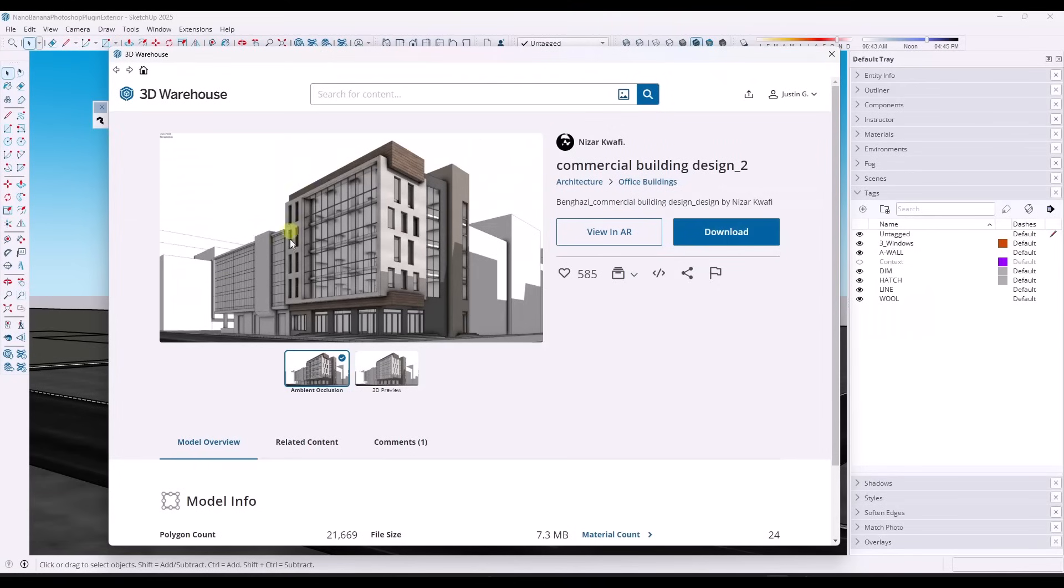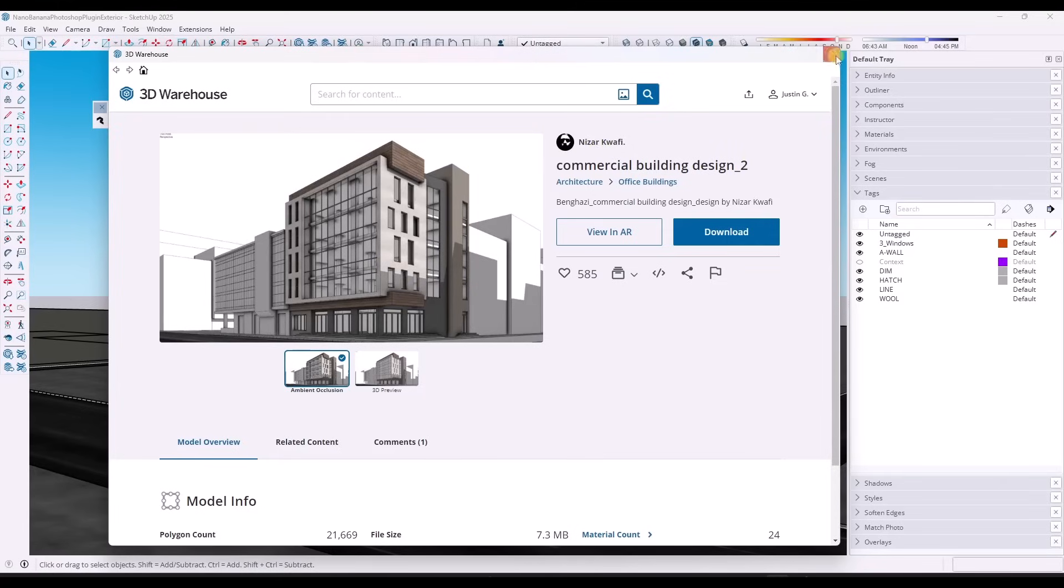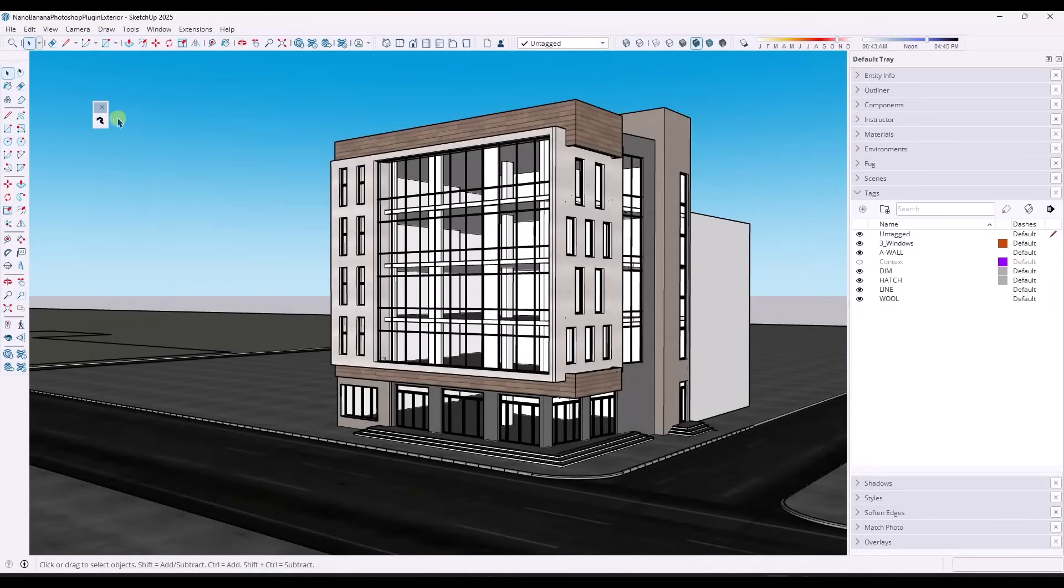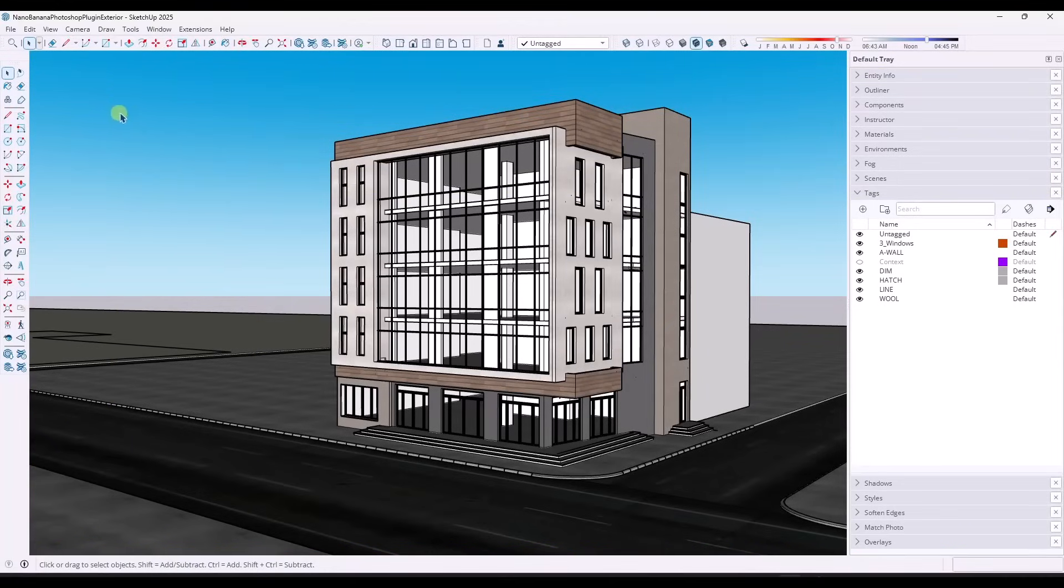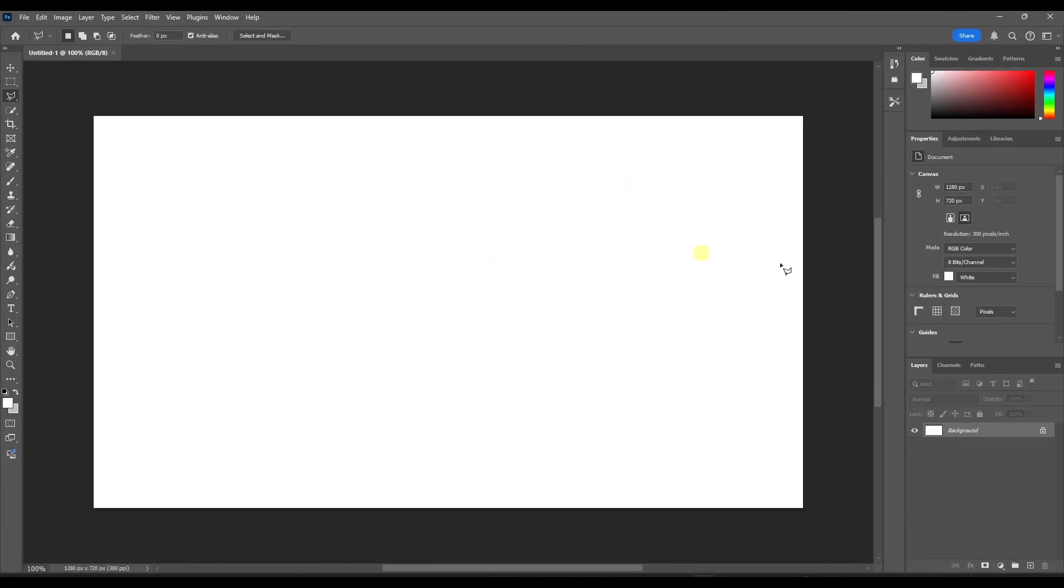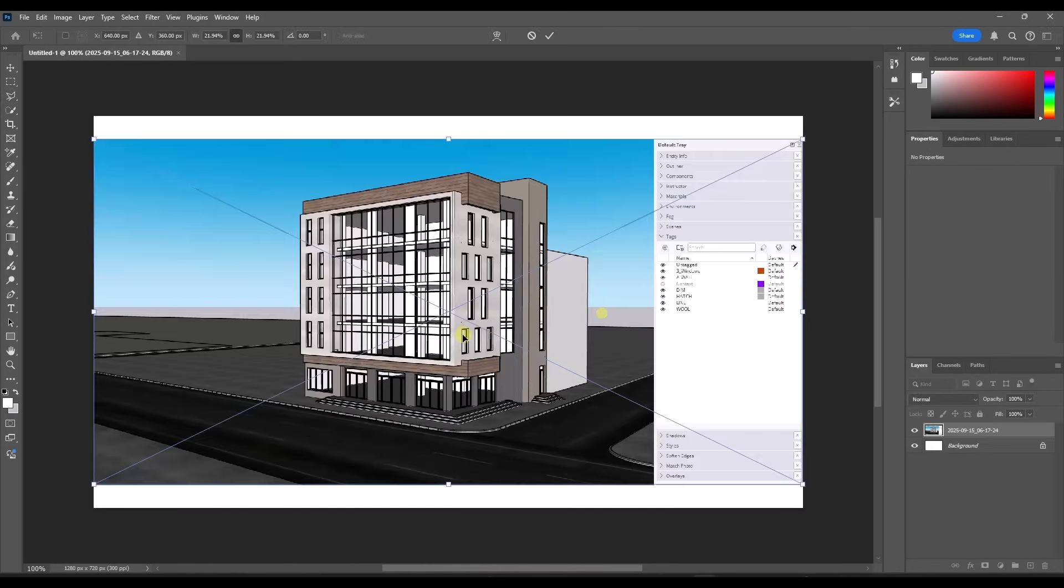So now what we can do is we can hop into Photoshop and we can start using. And so this is a model that I've downloaded from the 3D Warehouse. It's just the commercial building design underscore two by Nizar Khoafi. If you want to download it and follow along, but it's just a 3D Warehouse model. What I'm going to do is I'm going to take a snip of this model. So I'm going to use my snipping tool right here, and I'm going to take that and I'm going to bring it over into Photoshop. So I'll just drag it over into Photoshop right here.